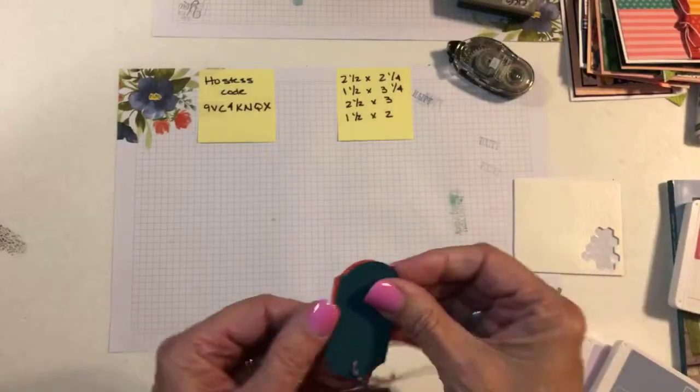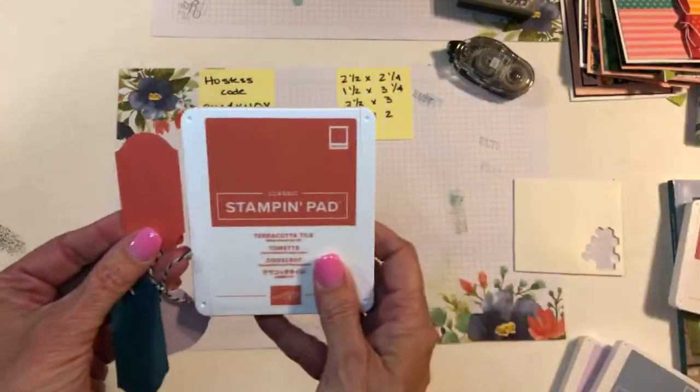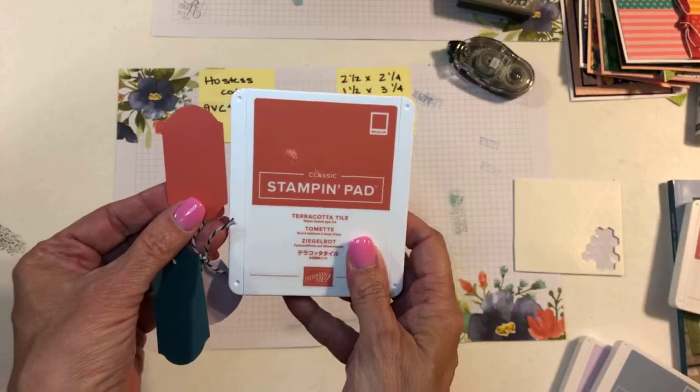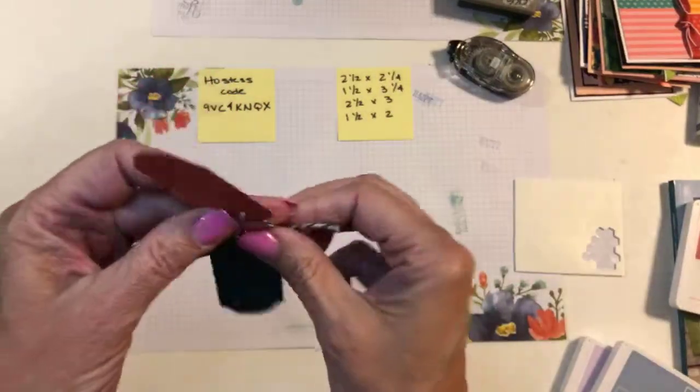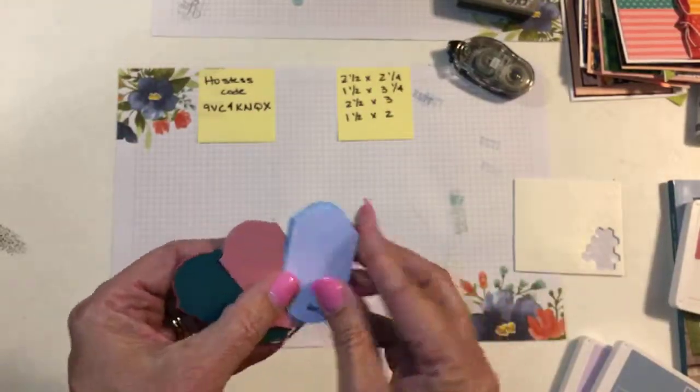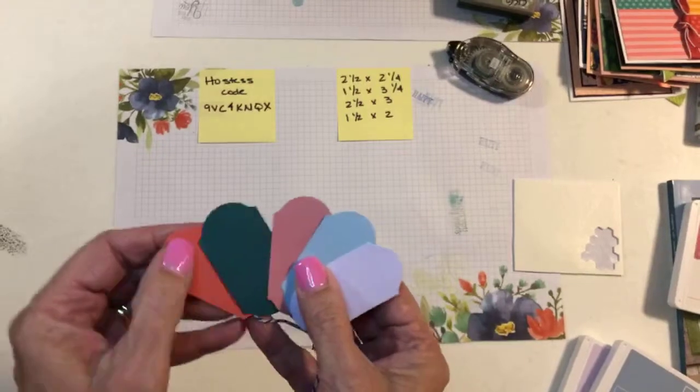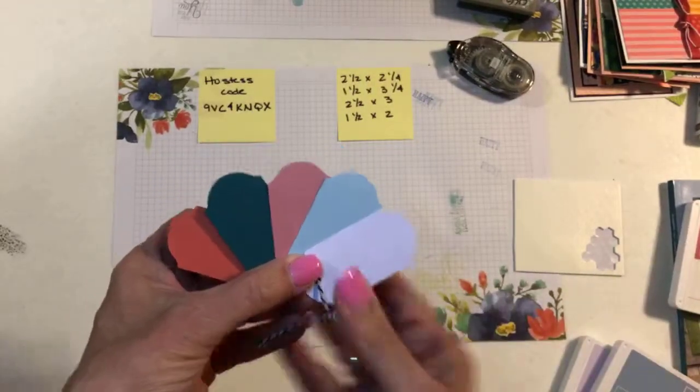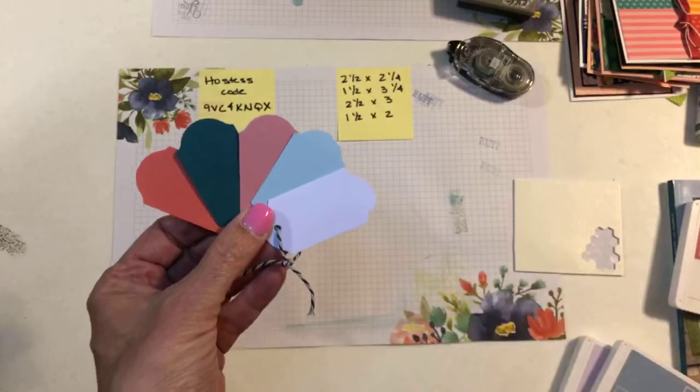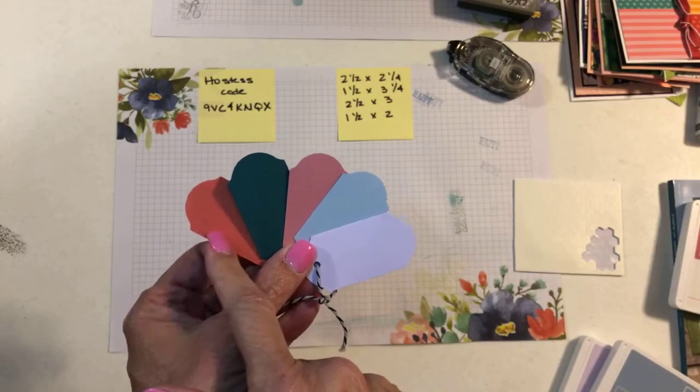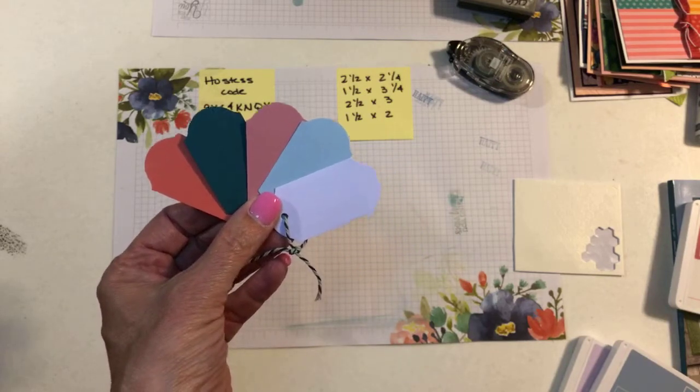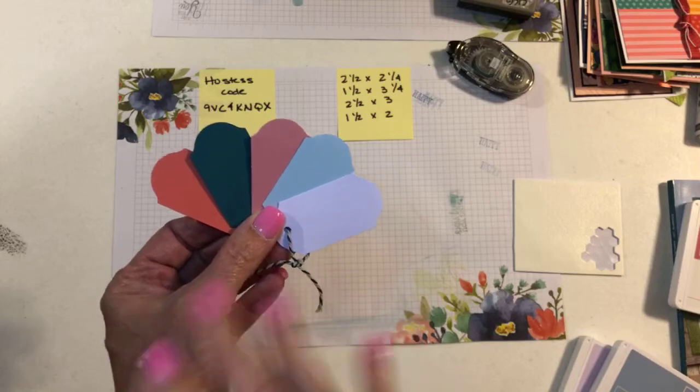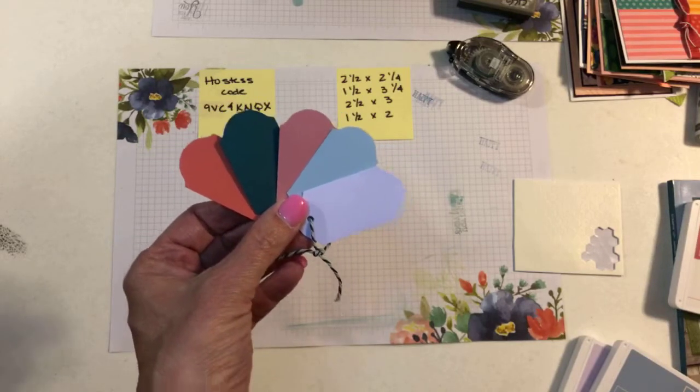And they told us at Onstage, when I was at Onstage a couple weeks ago, that they look at what's trending. So, what's, you know, clothing, home, home accessories, and then also where they have gaps in their color palette. And so, that's how they come up with the new in-colors each year. They did say, if you're familiar with the Pantone color of the year, this Terracotta Tile is very close to the Pantone color of the year. So, some really pretty colors, and I can't wait to start playing with them.